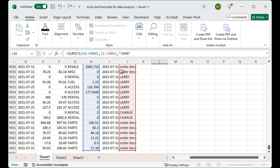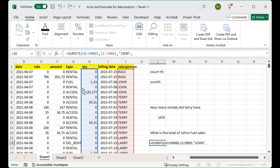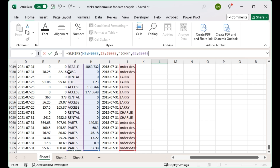We have SUMIFS with two criteria, so we want another criteria — we want to filter by type. Let's go back up to the top and select the type range with Ctrl+Shift+Down Arrow, then put in "fuel" with quotation marks around it. Now we're going to press Enter.